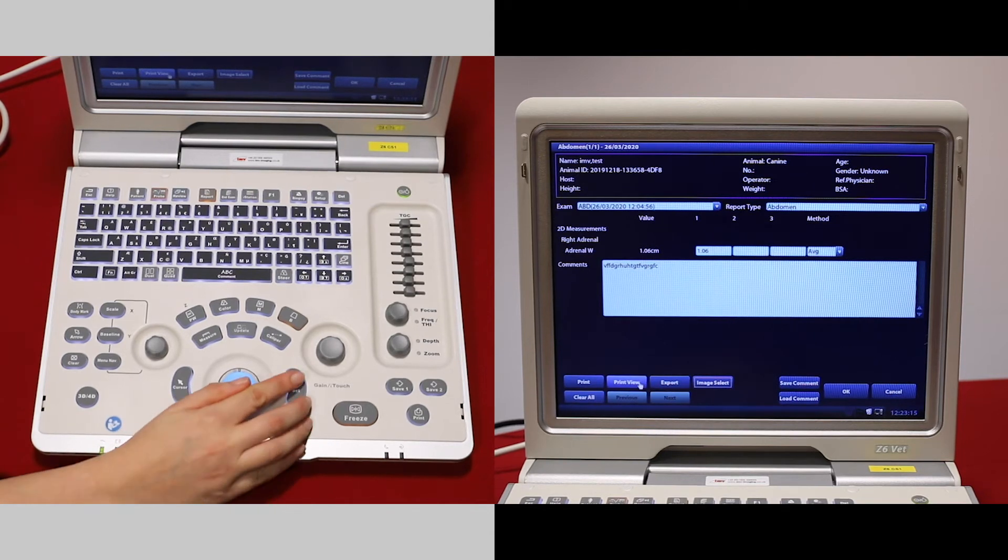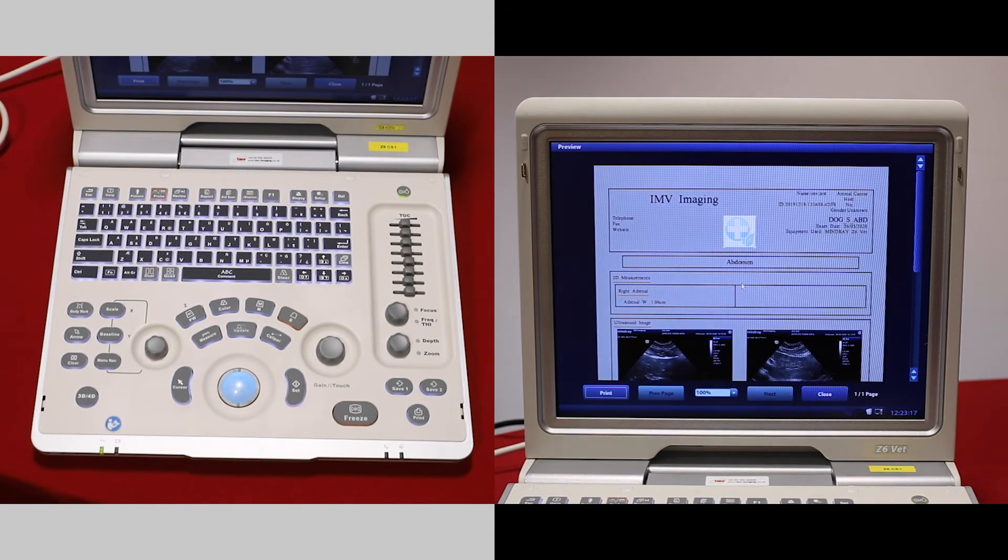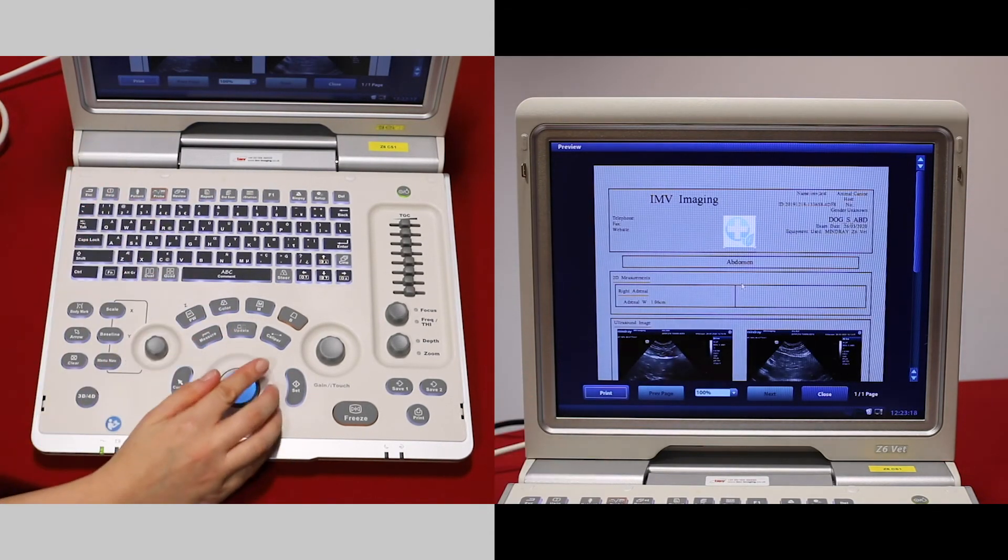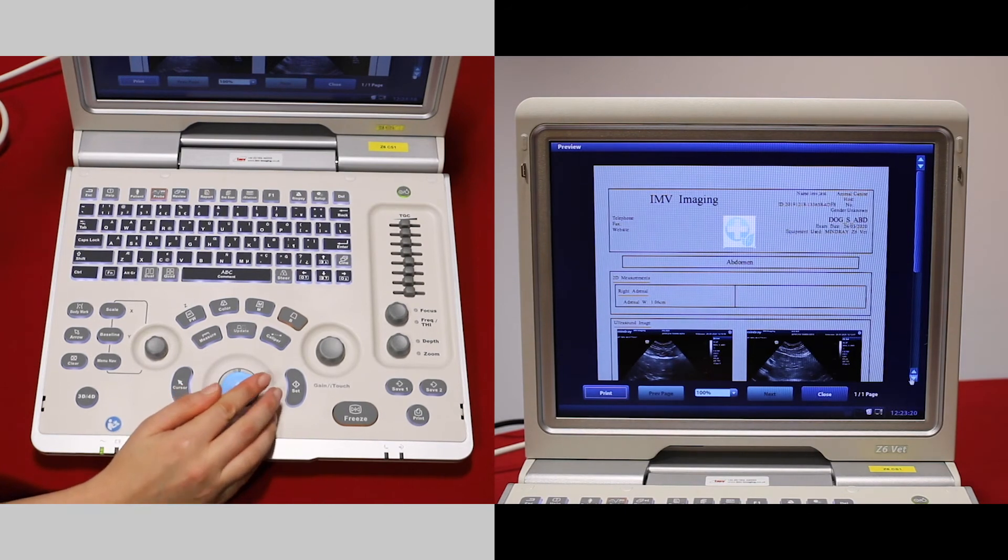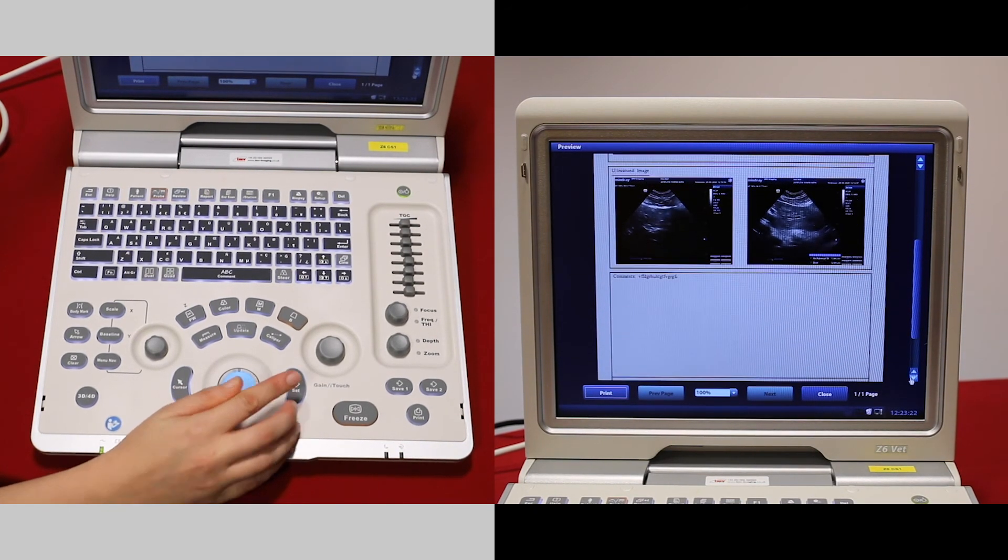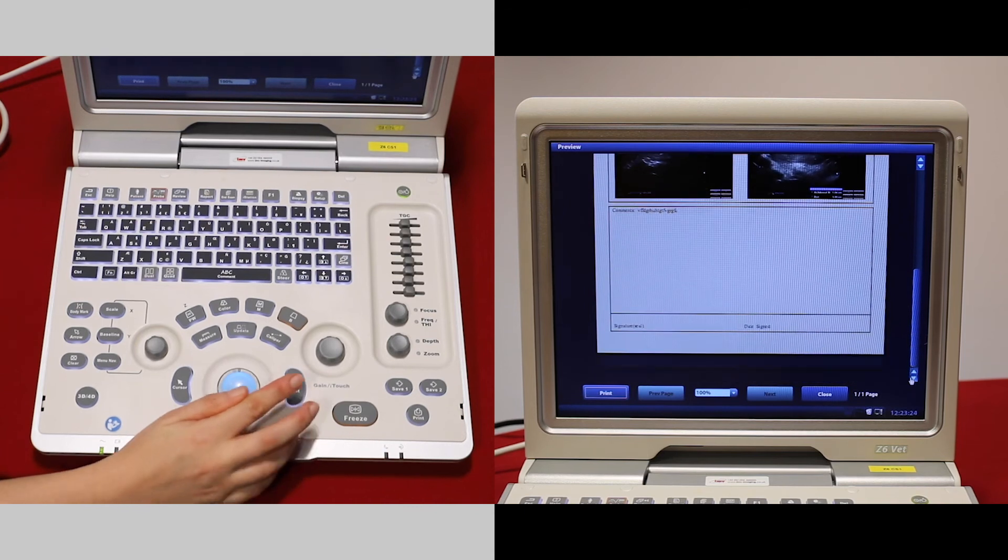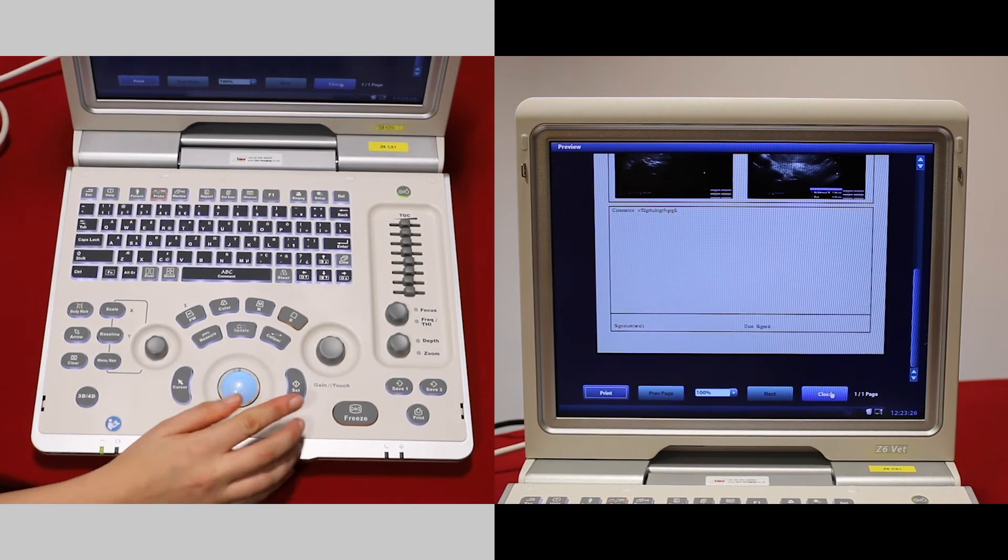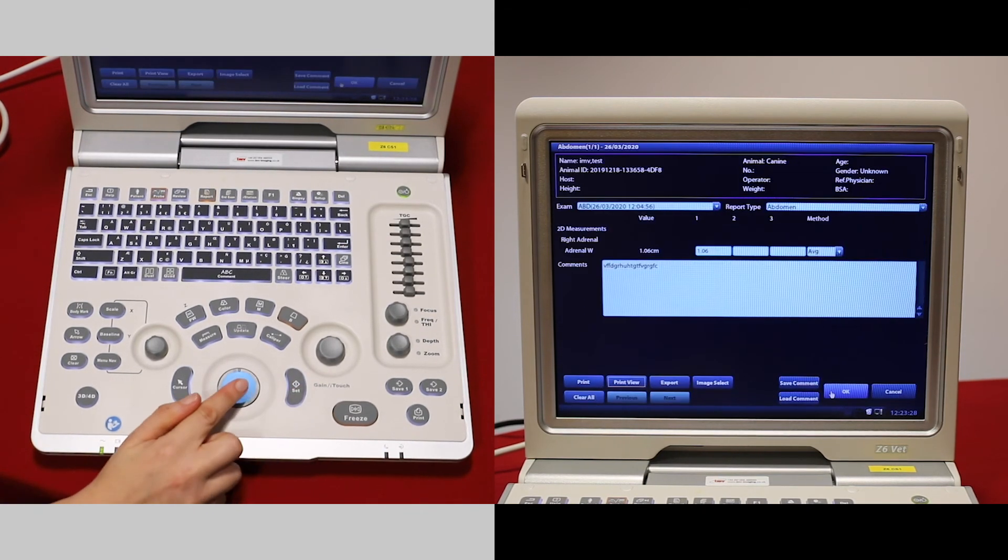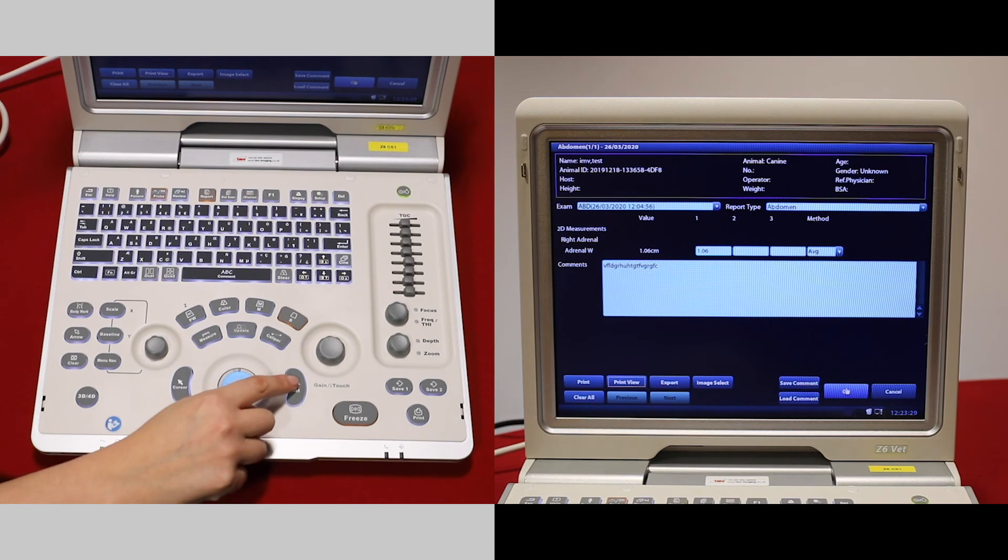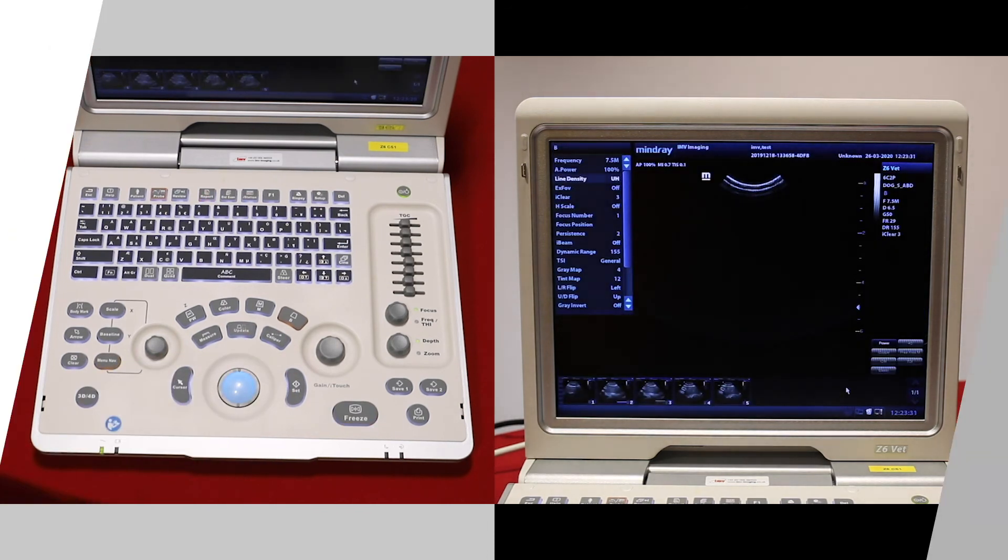If we go over to print view, this is what your report will look like. This is a nice thing to print out to give to your clients. I'm going to close this and press OK to save it to that patient.